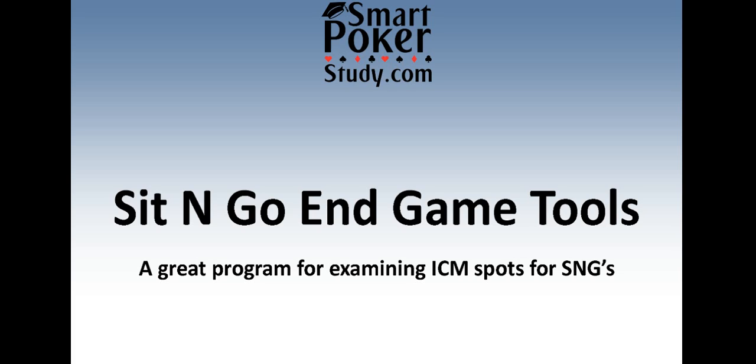Hey poker people, this is Sky with SmartPokerStudy.com and I'm coming at you today with a video all about basic usage of sit-and-go end game tools. Now this is a program that I use every single day while I'm doing hand history reviews. And before I forget, if you're watching this video on YouTube, please click subscribe and like this video below. Help me grow, people!